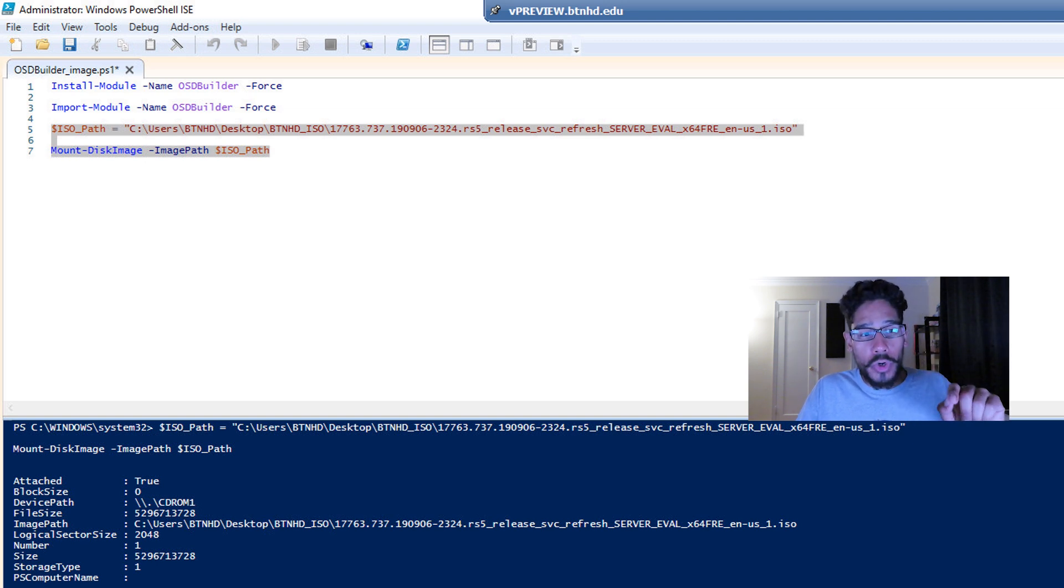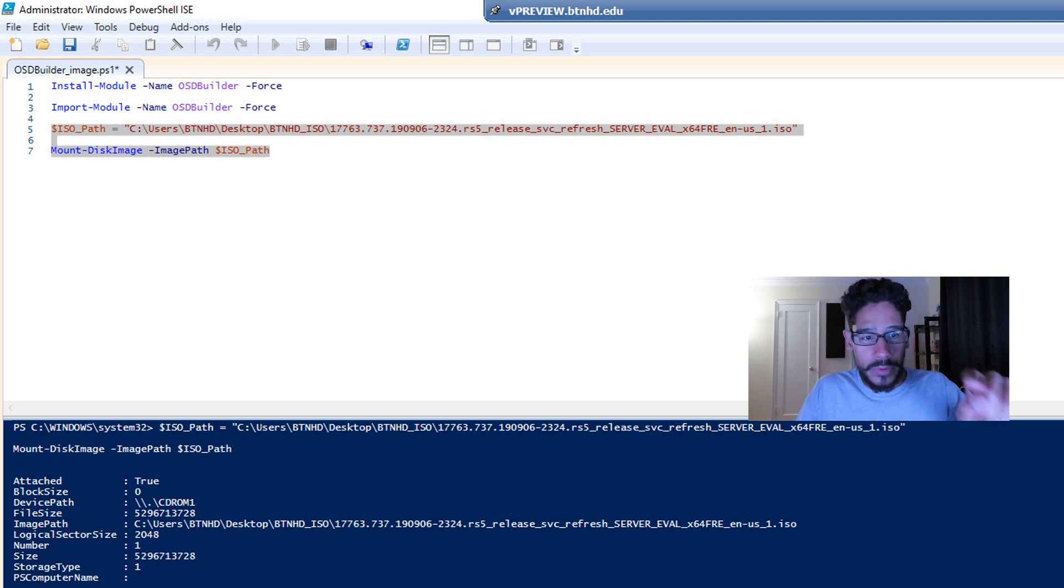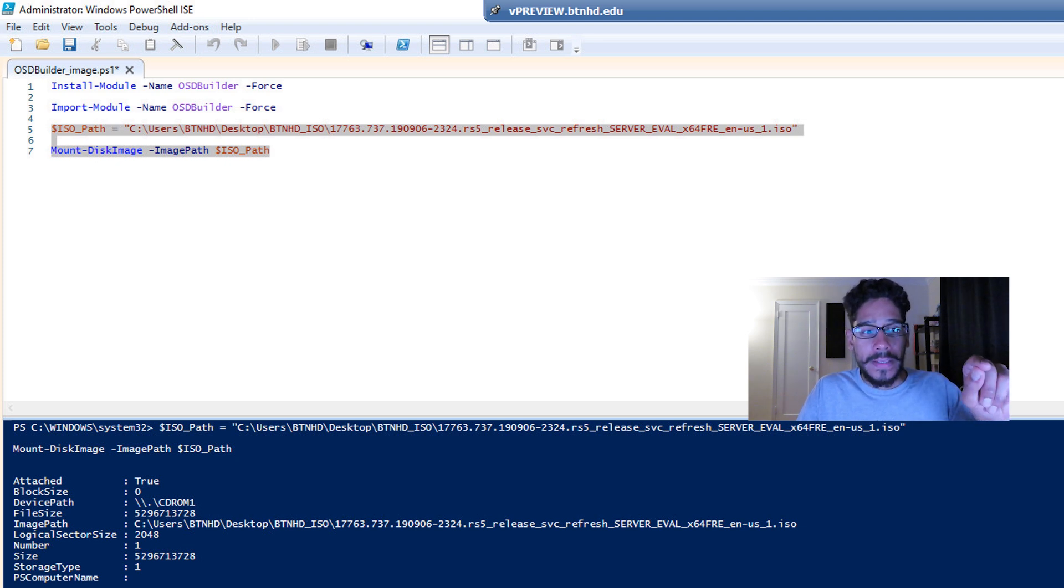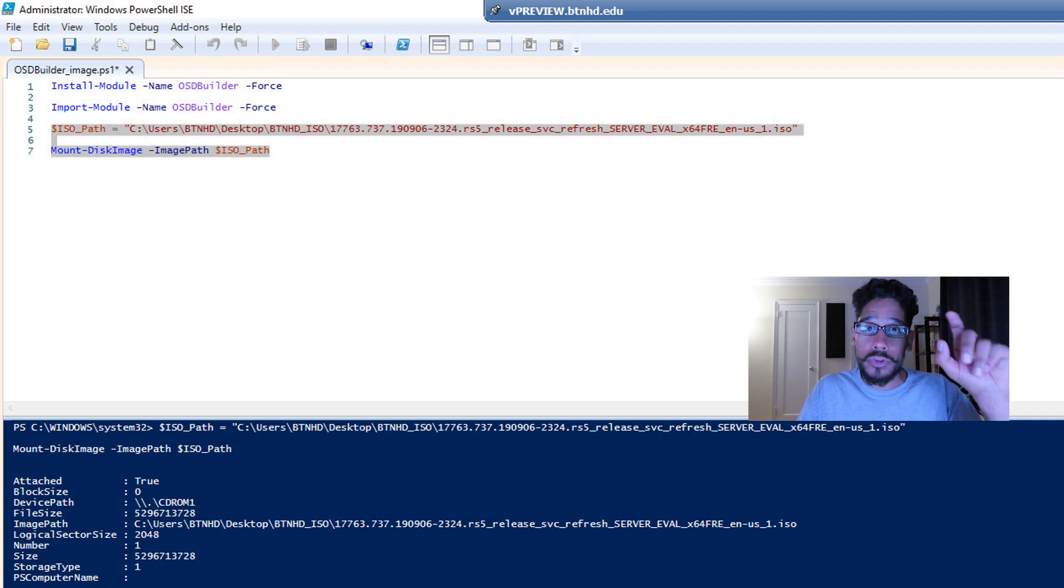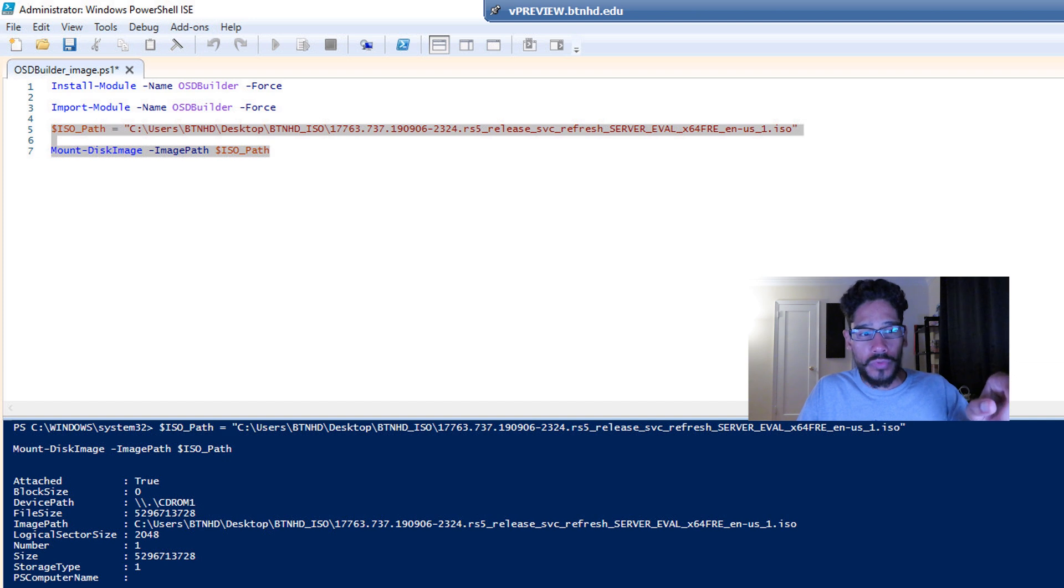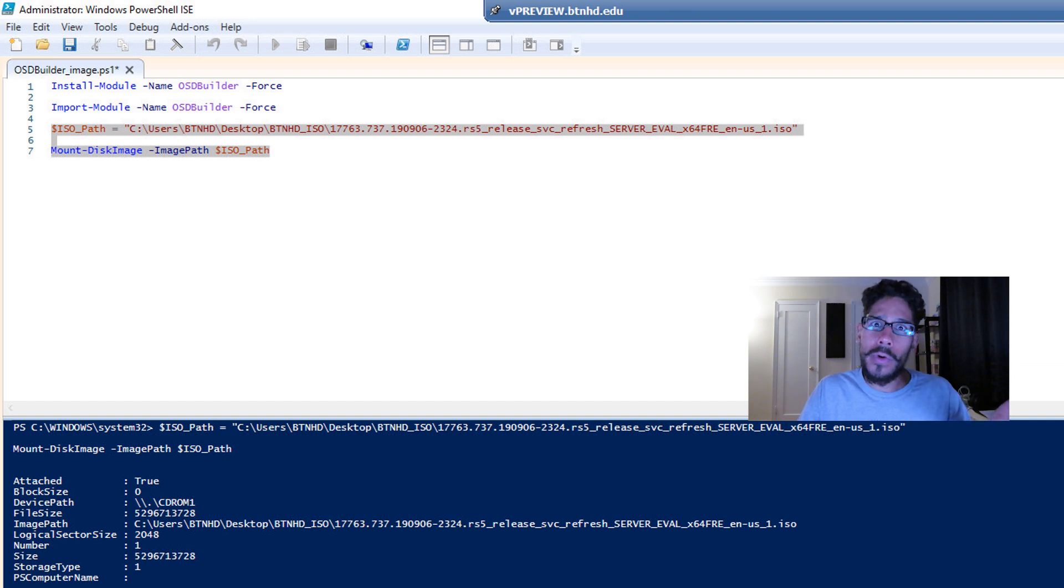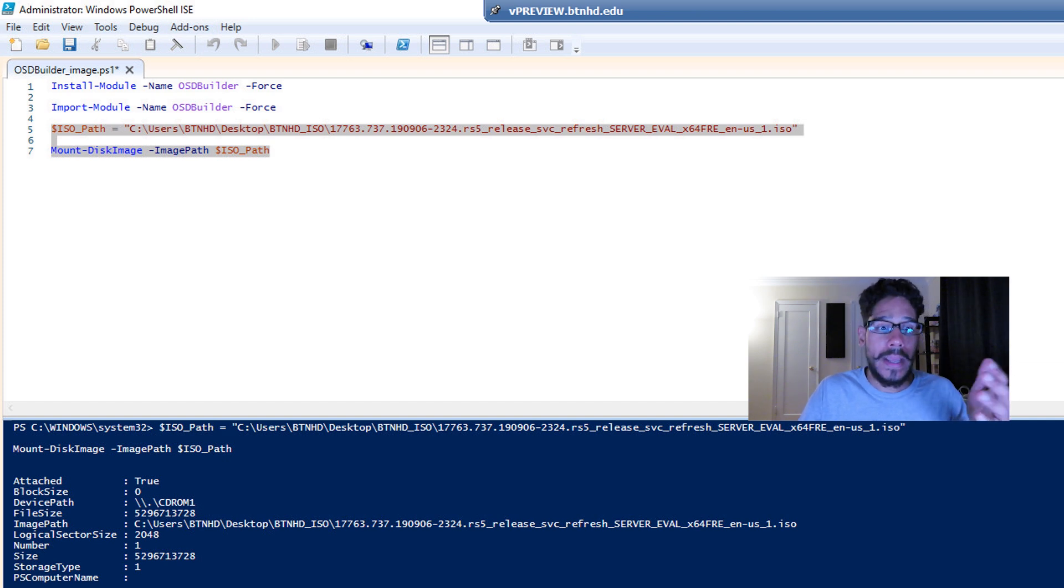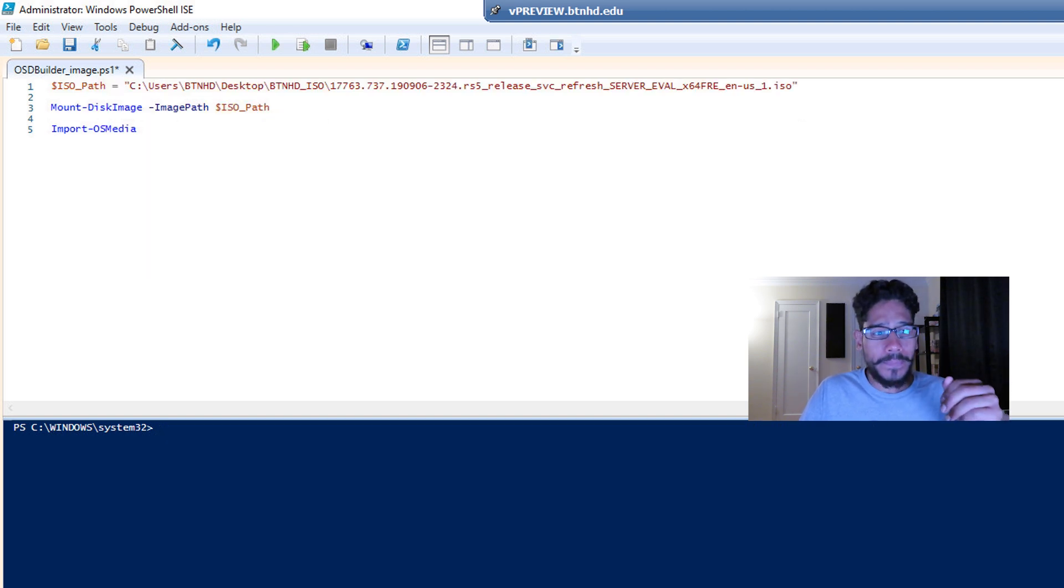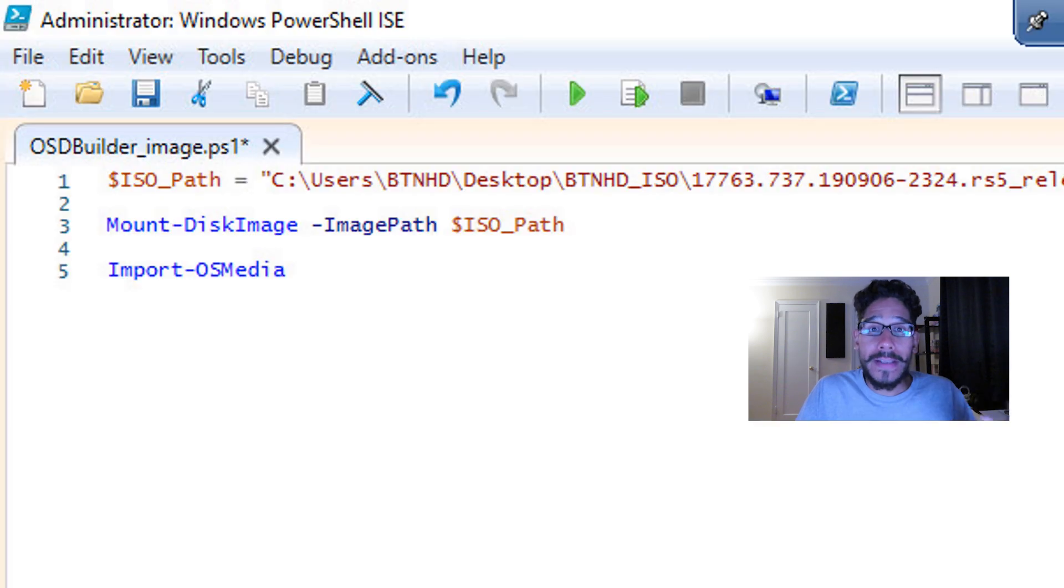Now when you run that command, make sure you select the variable. So as you can see on the screen, I selected line five, six and seven, and I ran those two command lines. Because if not, if you just run seven by itself, it's going to say where the hell is that variable dollar sign ISO_path. So once you run it, it's going to mount it, and you should be good to go.